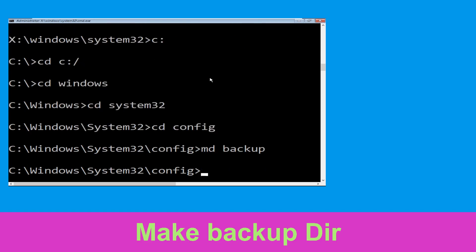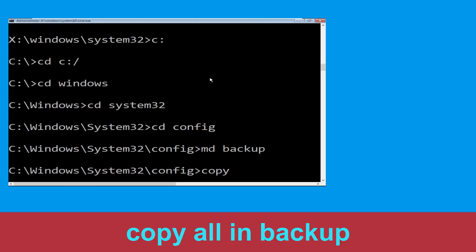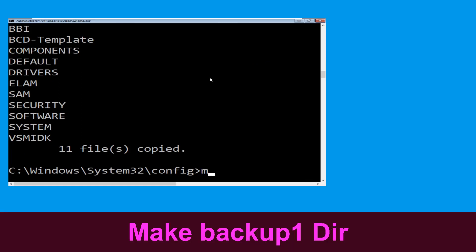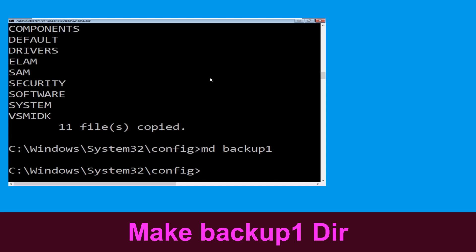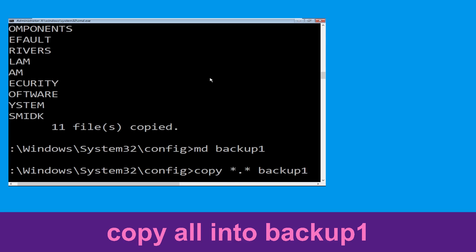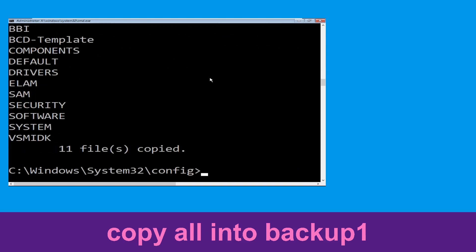Now type mkdir backup and hit Enter. Now type copy *.* backup and hit Enter. Now type mkdir backup1 and hit Enter. Now type copy *.* backup1 and press Enter to execute this command.